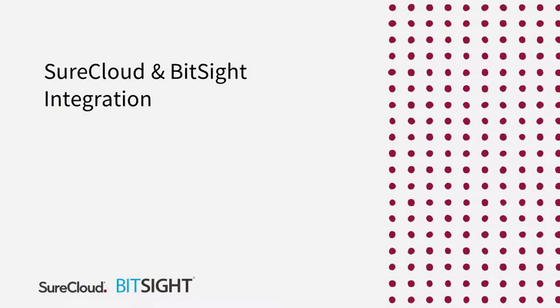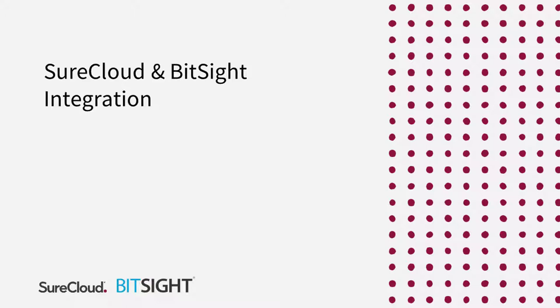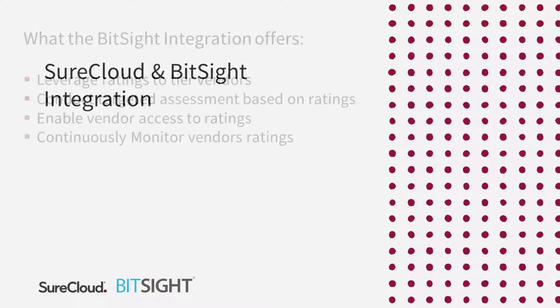You can now integrate BitSight security rating data into SureCloud's third-party risk management solution. BitSight provides an automated security rating to help you understand how well your vendors are managing information security risk.